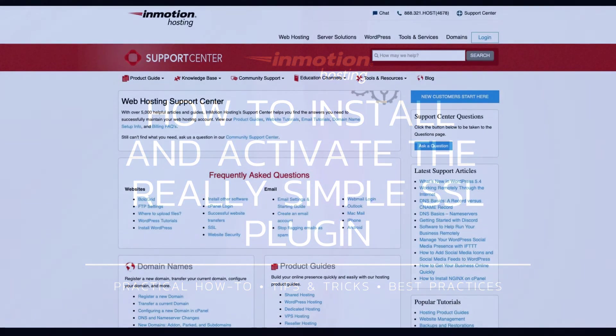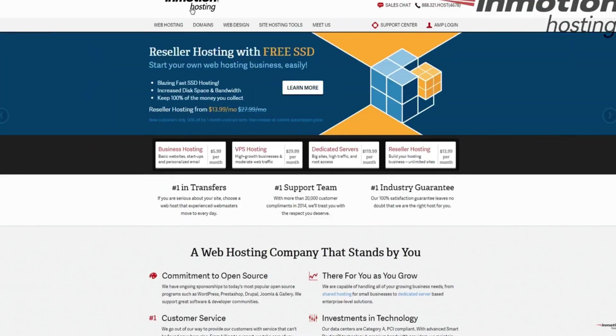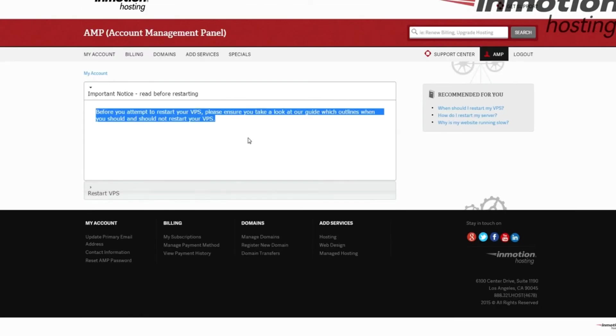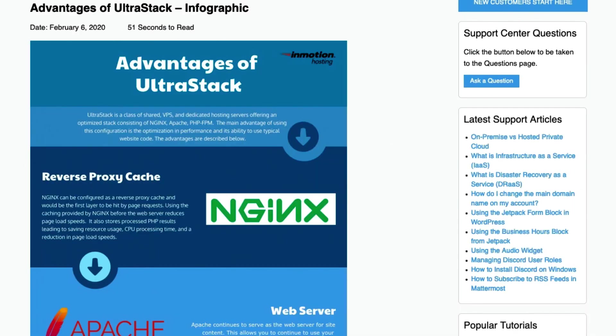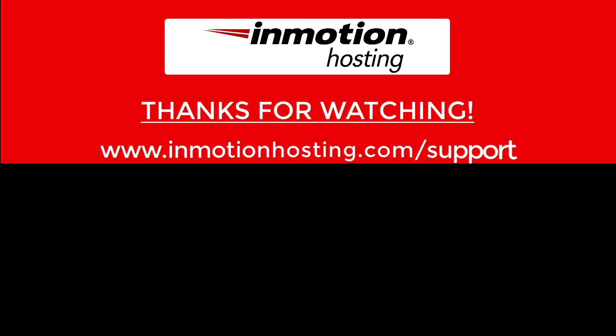Check out our InMotion Hosting Support Center for help with your website. We provide thousands of step-by-step guides, videos, and much more to lead you towards making your online project a successful one. You can find us at www.inmotionhosting.com/support.